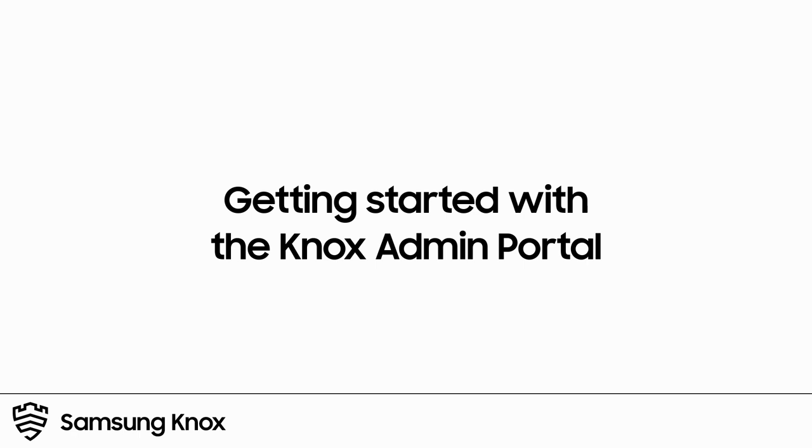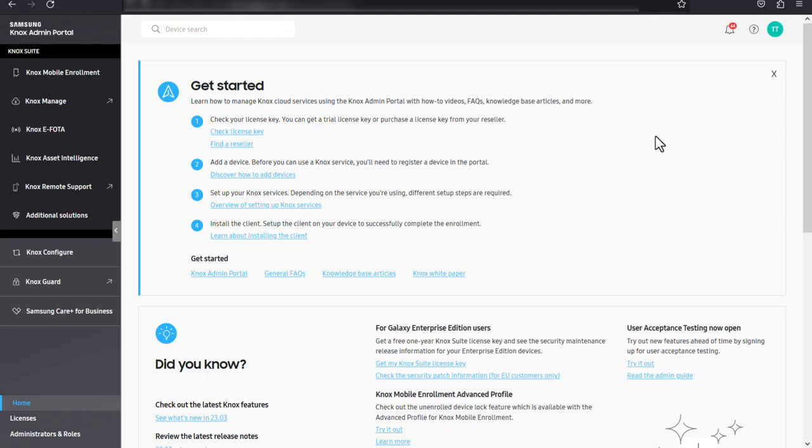Let's get started. The Knox admin portal lets Samsung Knox customers manage all of their devices and services from a single integrated web portal.